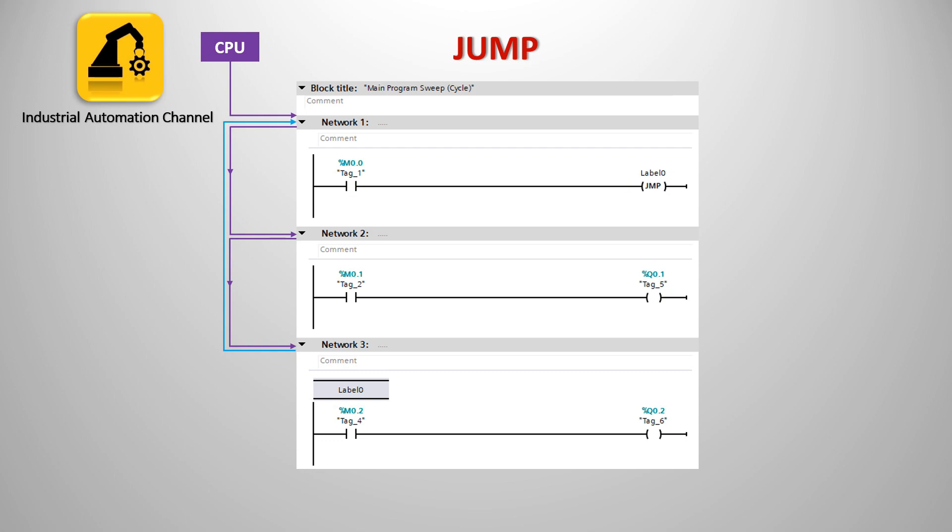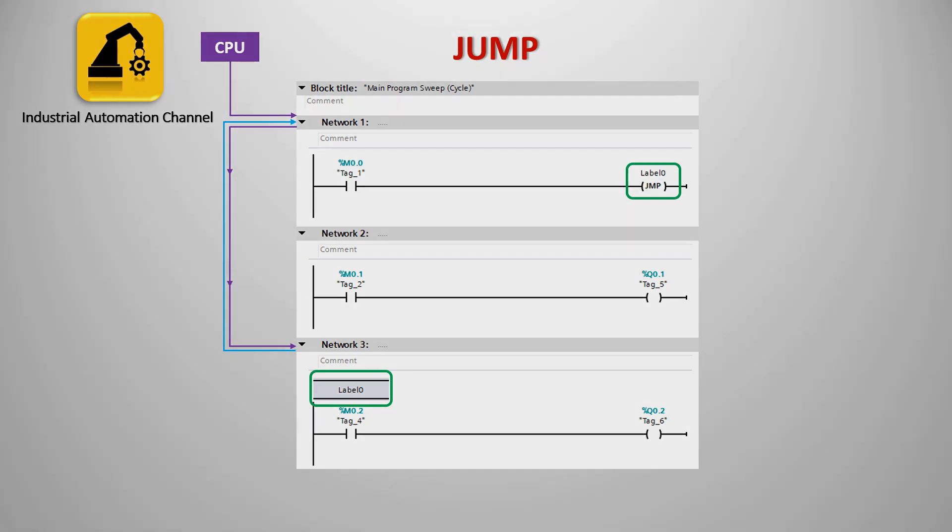The output Q0.1 will be true when M0.1 is true and at the end the third network will be run. But if I activate the jump, the second network will not be scanned by the CPU and if M0.1 even gets a true value Q0.1 will not be on. Let's create this program in TIA Portal and see how jump instruction works.